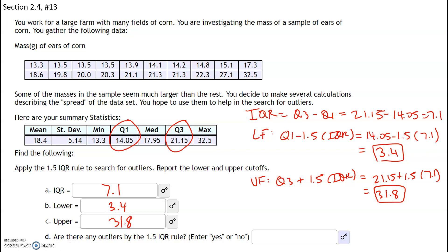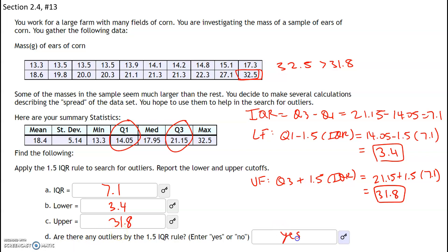Outliers are any values below 3.4 or above 31.8. On the lower side, my lowest value is 13.3, so there are no outliers there. On the upper side, 32.5 is greater than 31.8, so that is an outlier. This question just asks 'are there any outliers?' — yes or no — and the answer is yes. If they asked us to identify it, it would be 32.5.